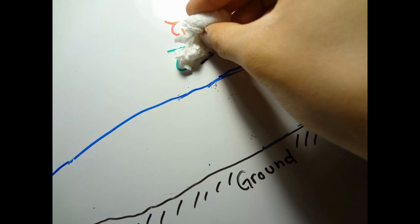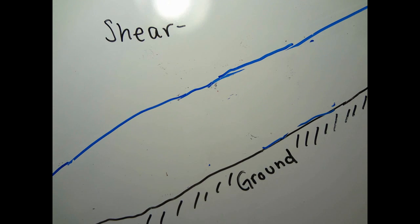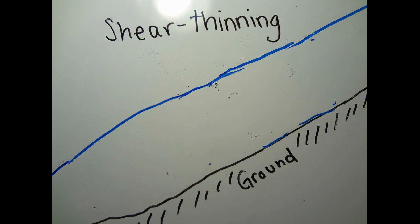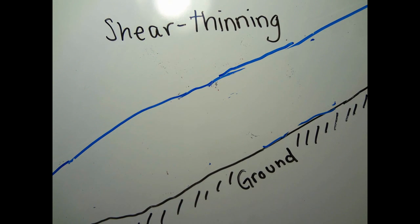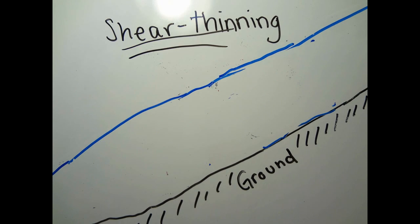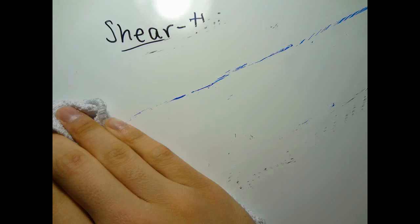In contrast, if the shear stress applied on the snow does not exceed the yield stress, then the snow is at rest. Or more precisely, it is flowing down very slowly.